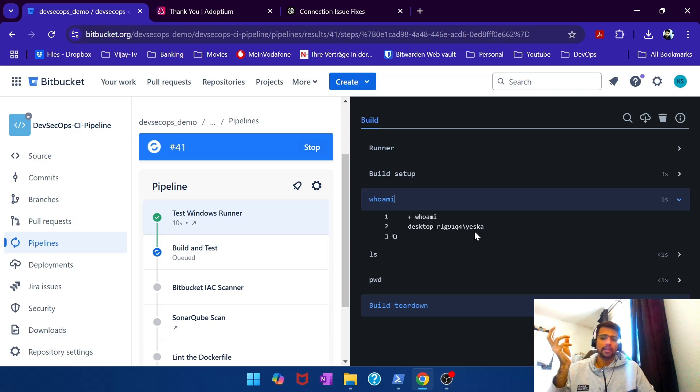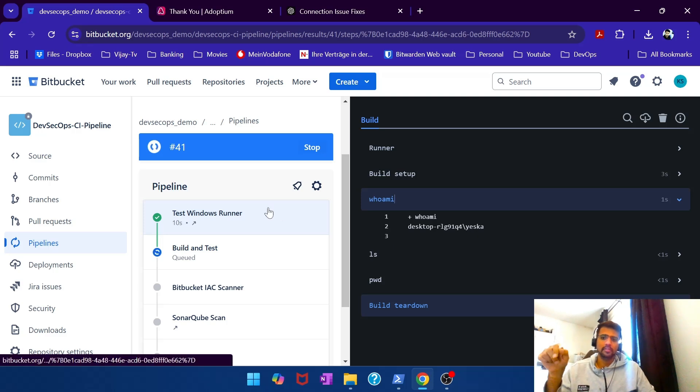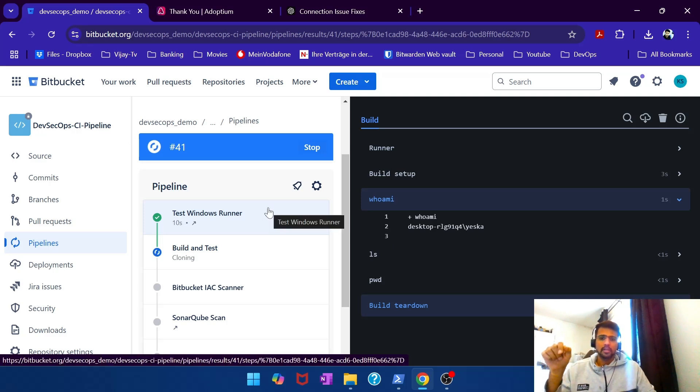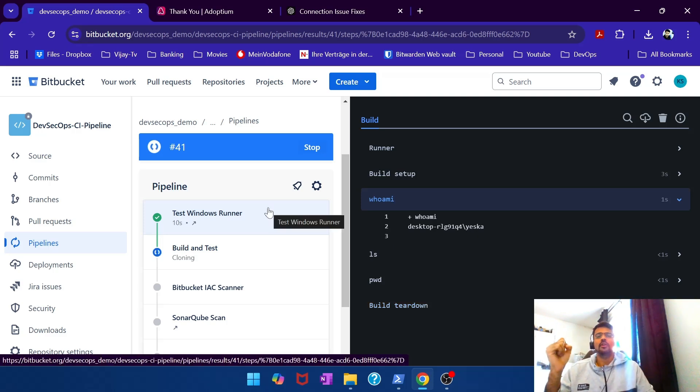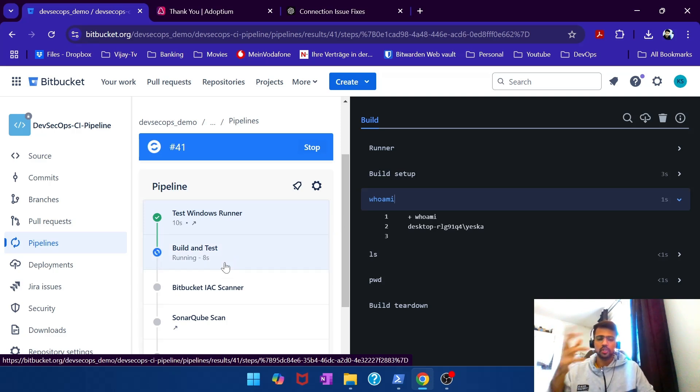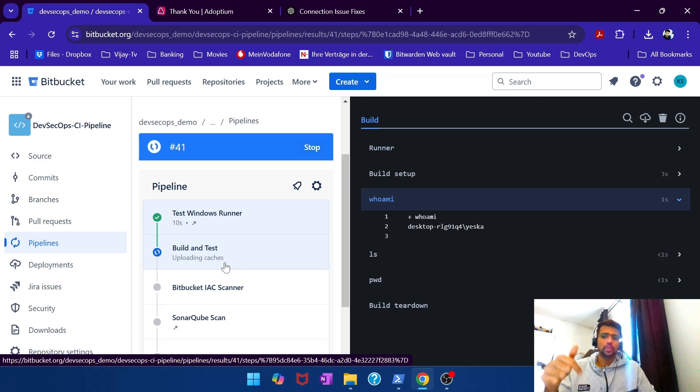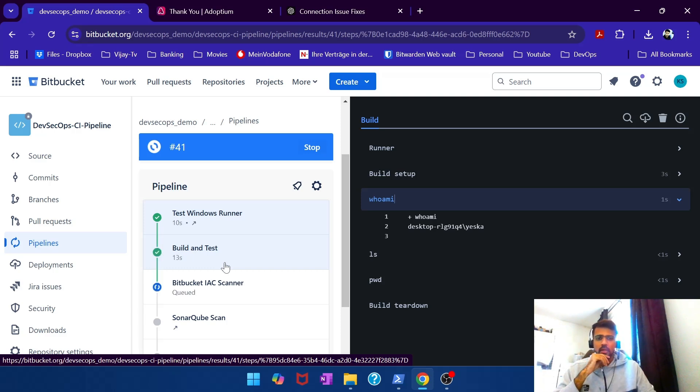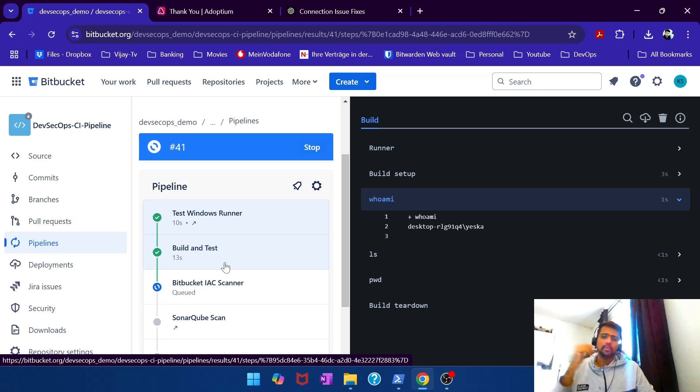Boom. And if I go here, there you go. Desktop SK is printed, which proves the fact that this particular stage is actually happening on my Windows machine because we just installed the runner and we have marked the stage to execute on my Windows laptop.